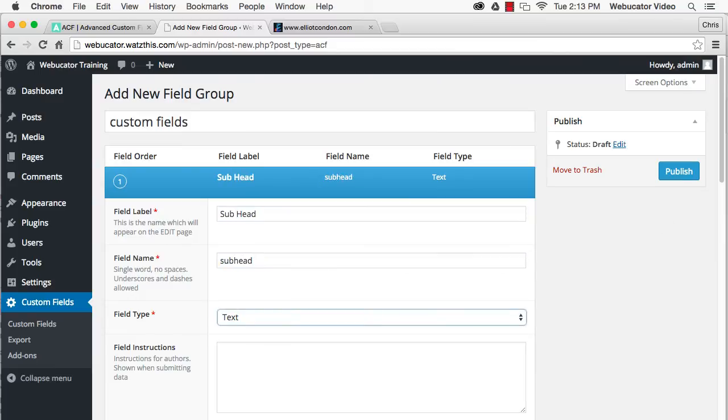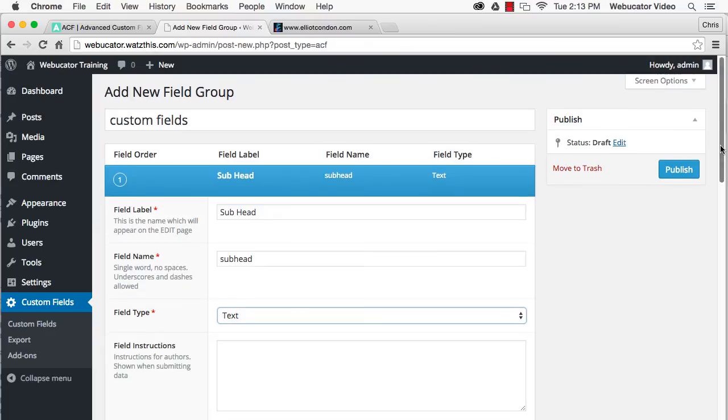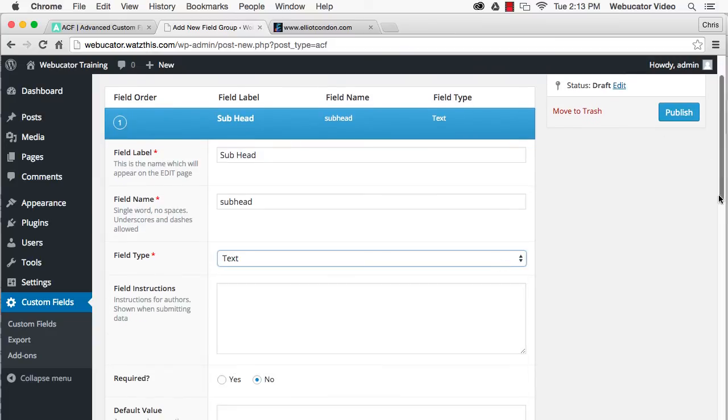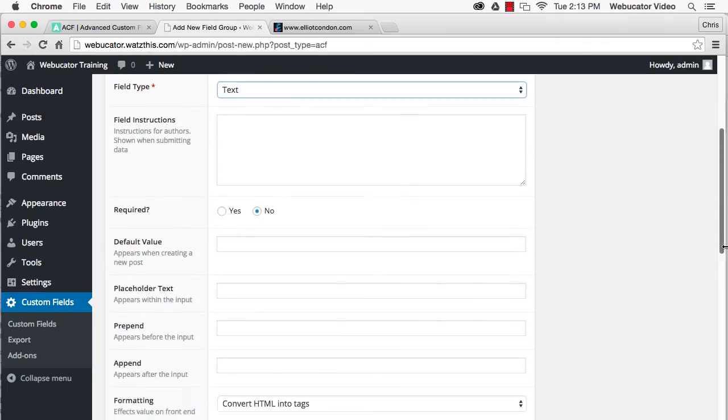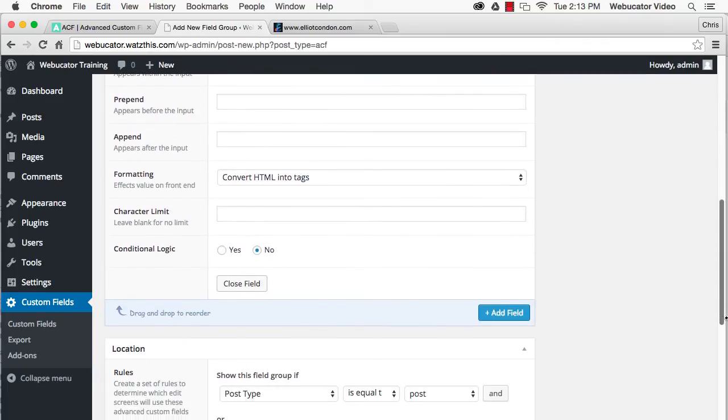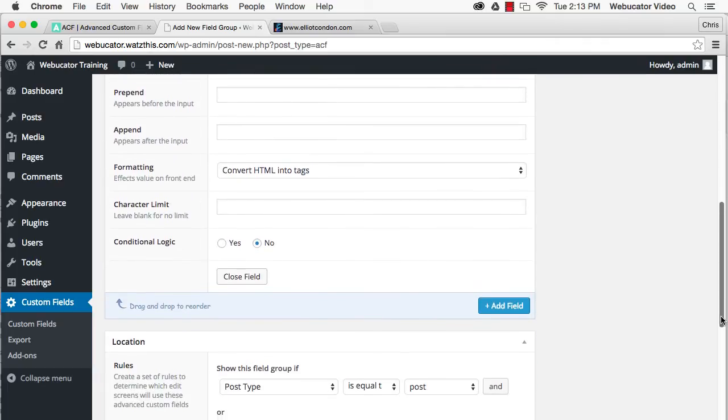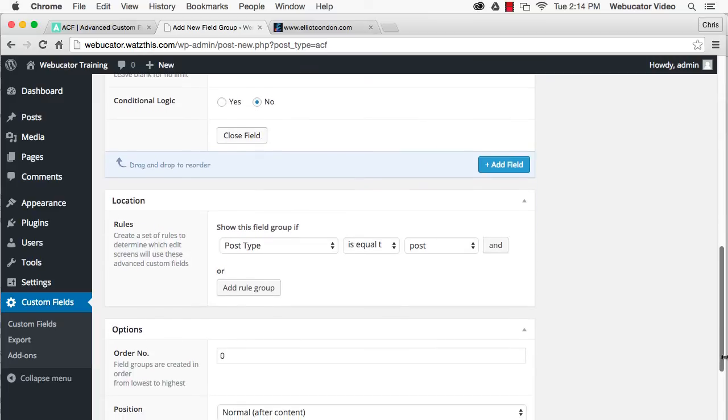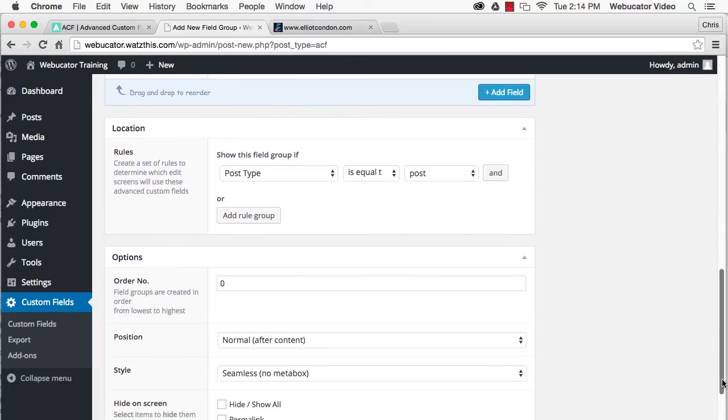The Advanced Custom Fields plugin has over 20 different custom field types. You can also specify rules for when this field group will appear.